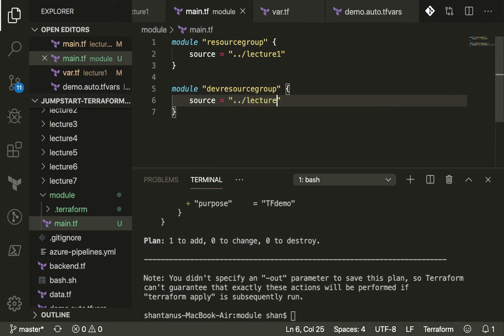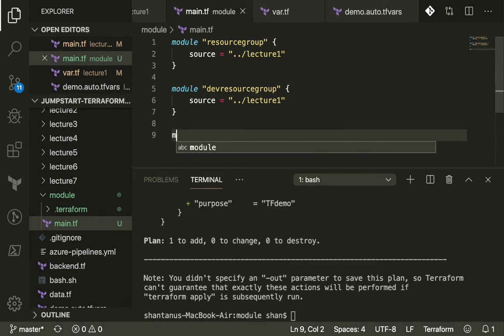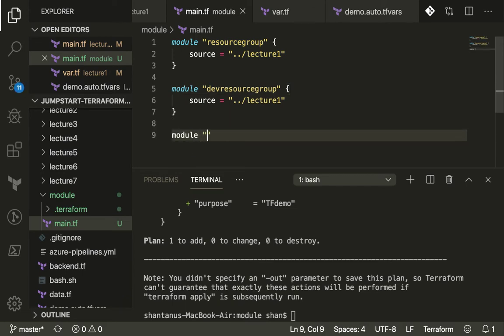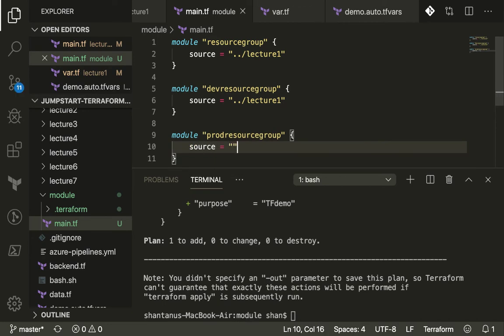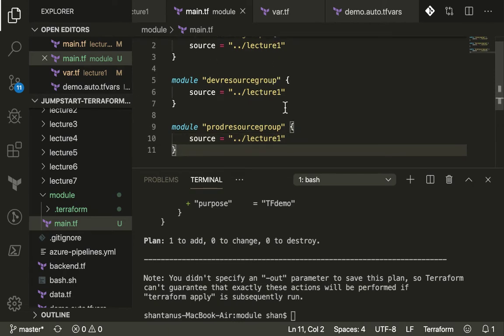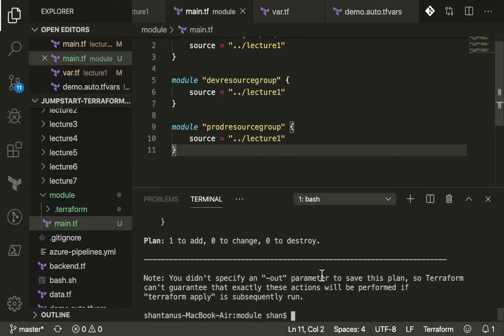You would want to do it for dev resource group, and you just give the source - this is where my code is, just pick up all the config from there. Then we have got another module where we want to create it for production resource group, and then you could just give the source as lecture one where your source is.